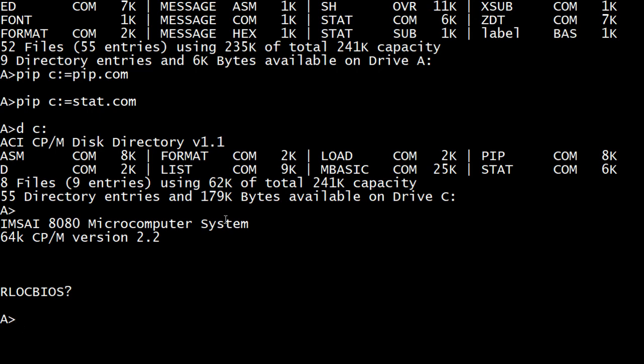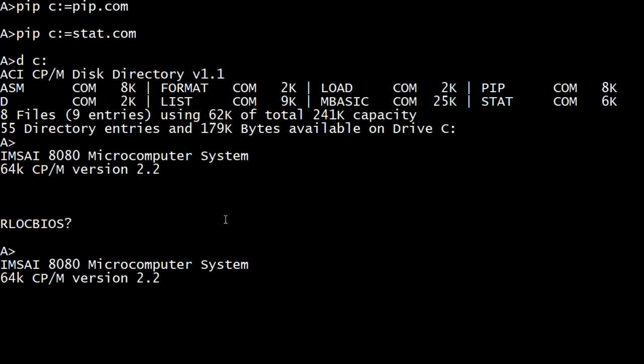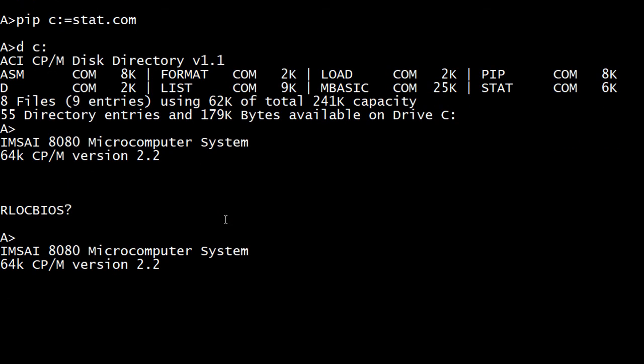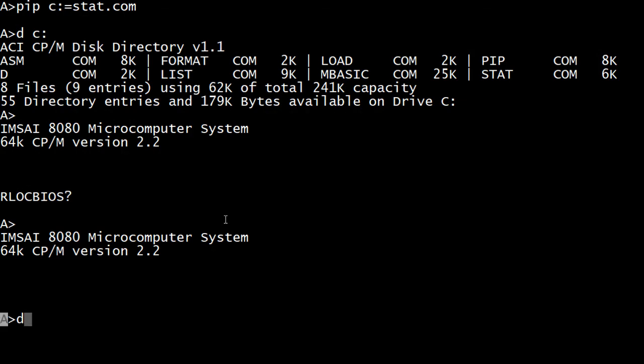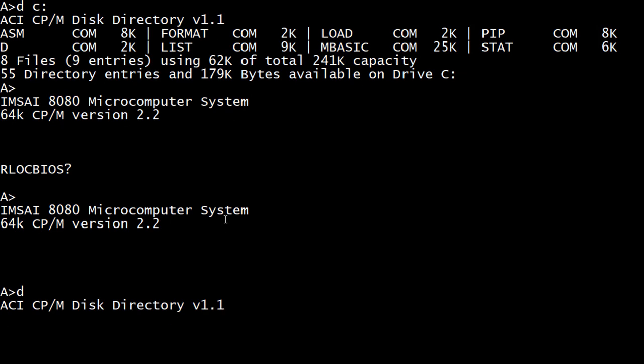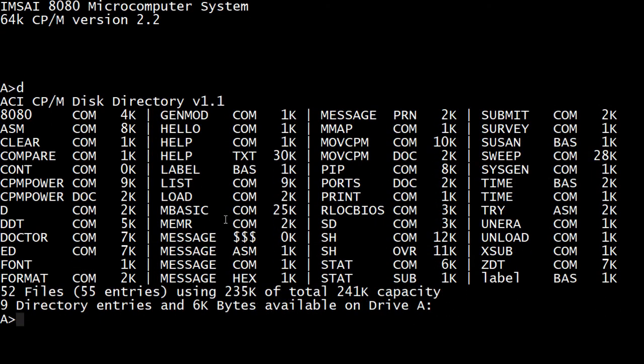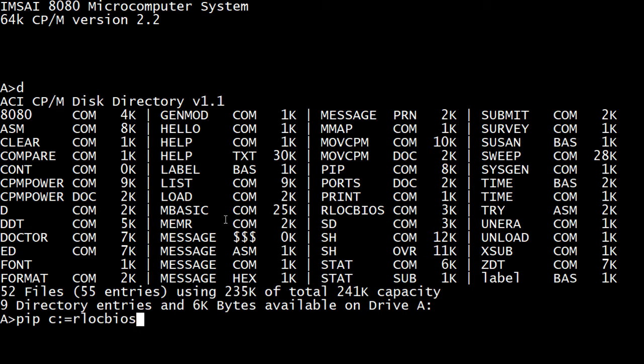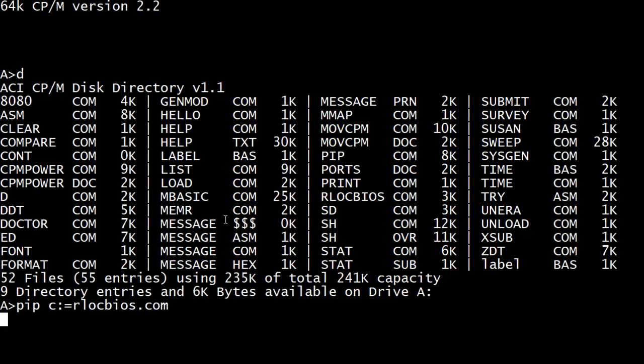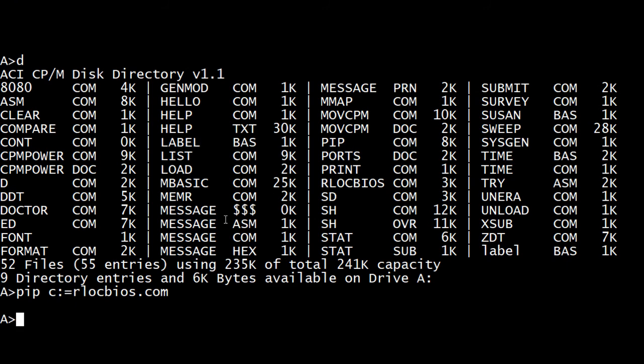Okay. And we'll copy over R lock bios. R lock bios, 3K. Okay. So PIP C equals relocatable bios.com. The bios has the serial console stuff. It has the disk drive stuff. Everything that's particular to your hardware is in the bios. Okay.